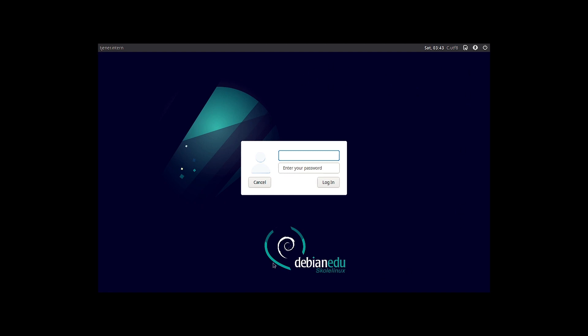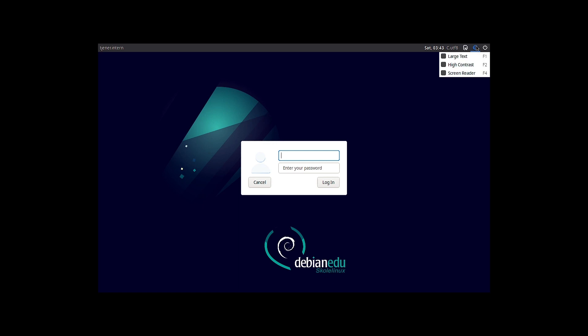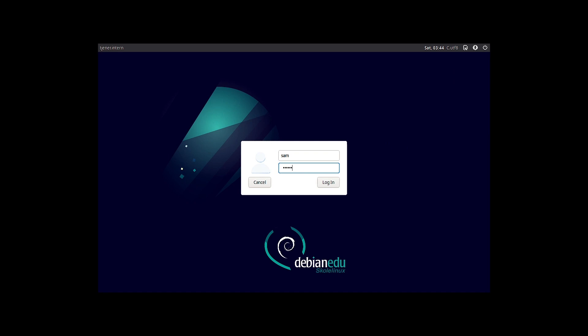The cursor disappeared from view and has now come back. This is the greeter screen. Let us check out the sessions: the default X session is there and the XFCE session is there. Then you have three options for accessibility — high large text, high contrast, and screen reader. Others like the on-screen keyboard are not available. This is the power menu. Let us input our password and get logged in; we will log in to the default session.